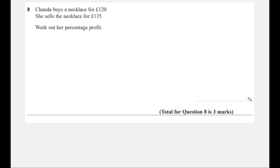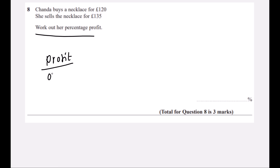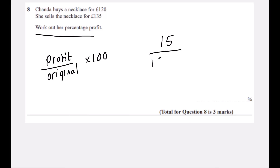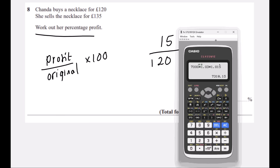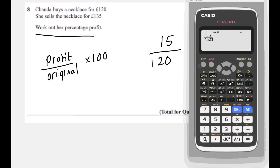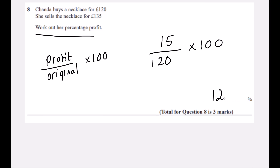Question 8. Chanda buys a necklace for £120 and sells it for £135. Percentage profit = (change ÷ original) × 100. The profit is £15, so 15/120 × 100 = 12.5%.